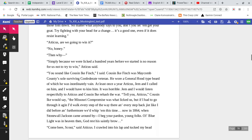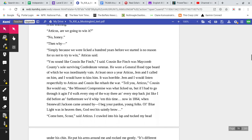Atticus, are we going to win it? No, honey. Then why? Simply because we're licked a hundred years before we started is no reason for us not to try to win, said Atticus.